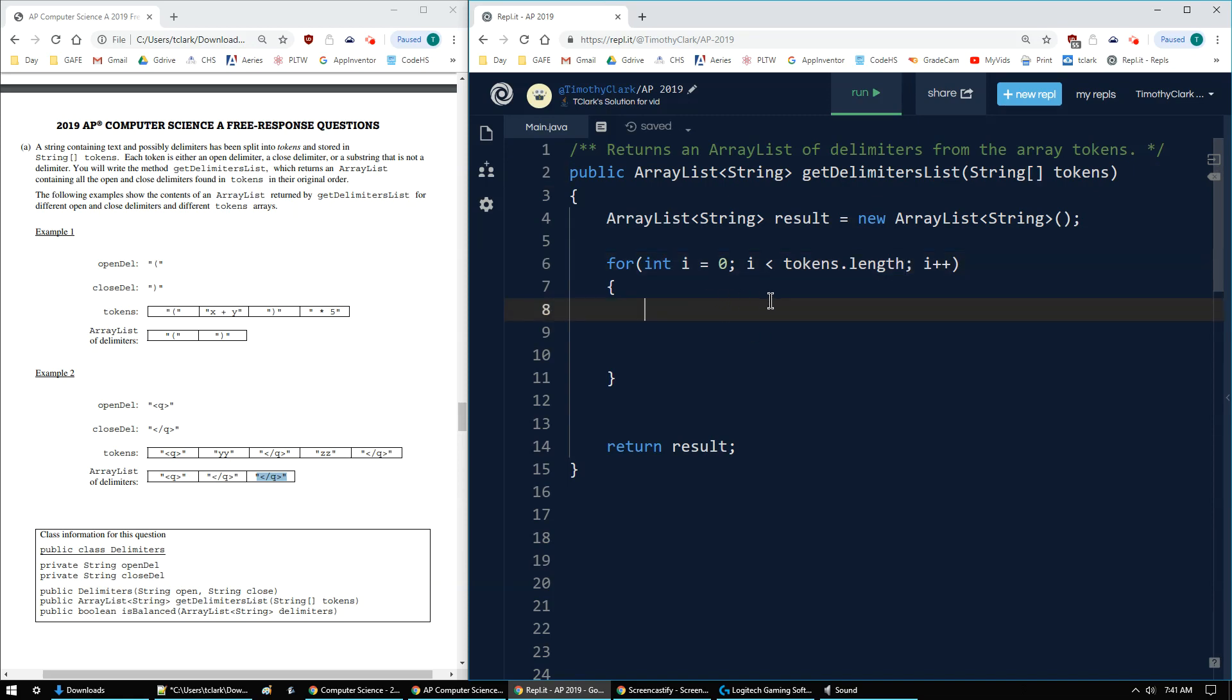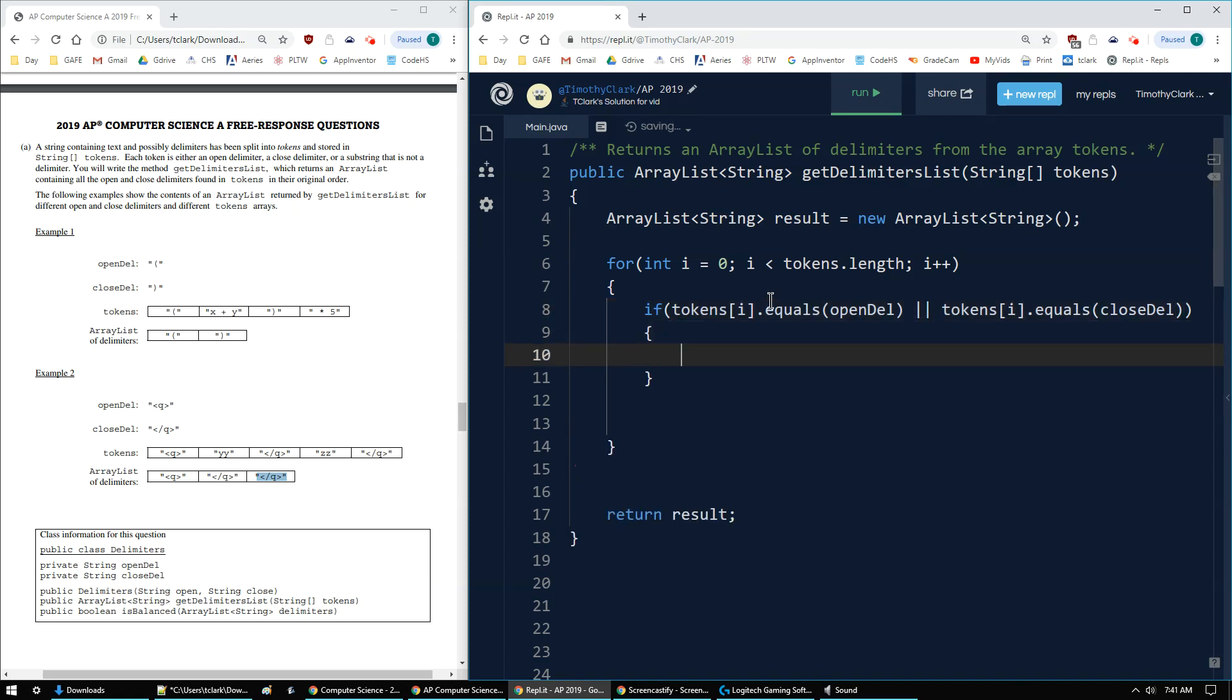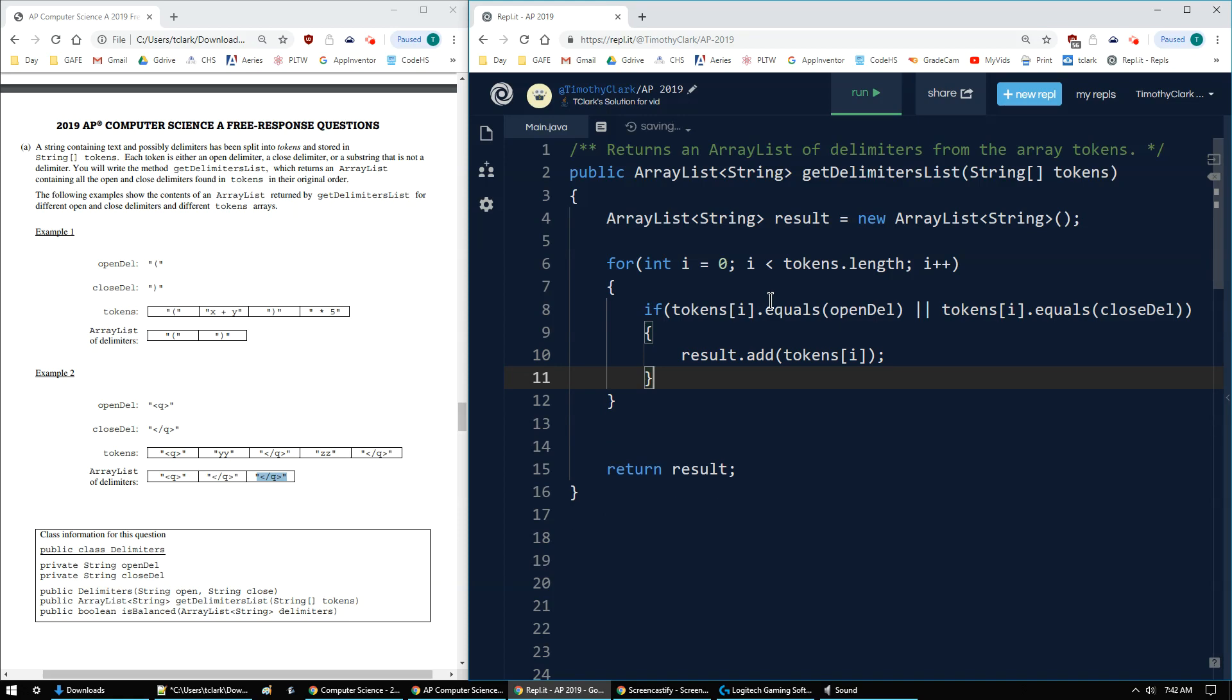But because they are strings, I have to check to see if the current element. So current element is tokens bracket i. And to see if they're equal, I need dot equals the open delimiter, or if that current element equals a closed delimiter, either one. Then all I want to do is say result dot add tokens bracket i. Add the current string. And that's it for part 3a.